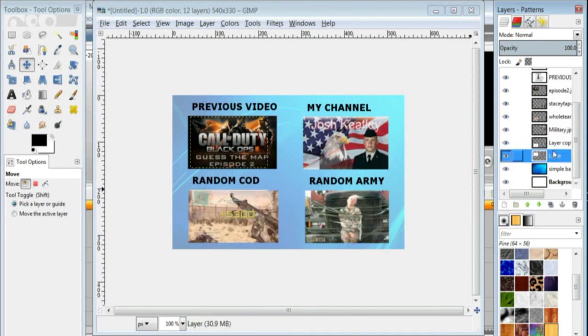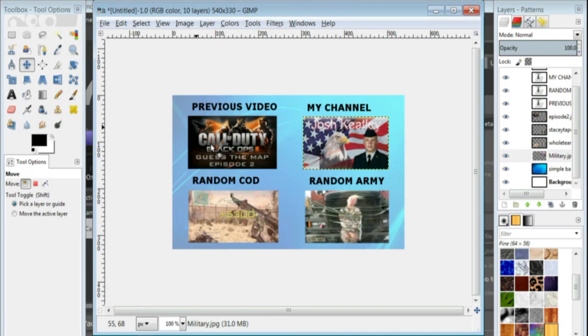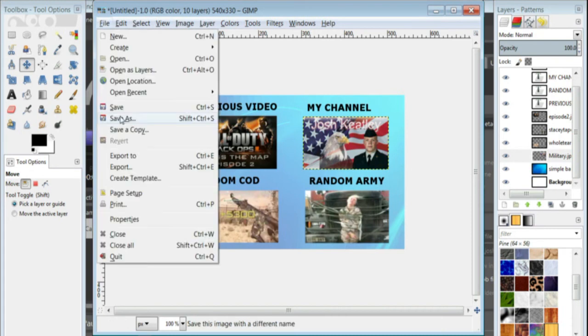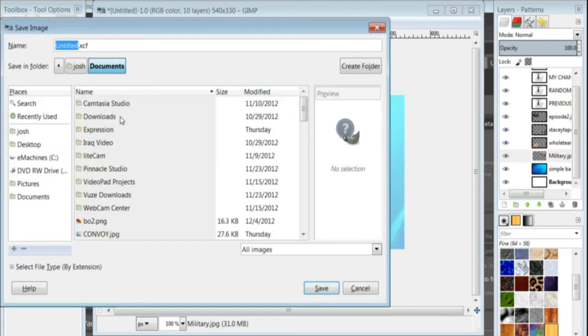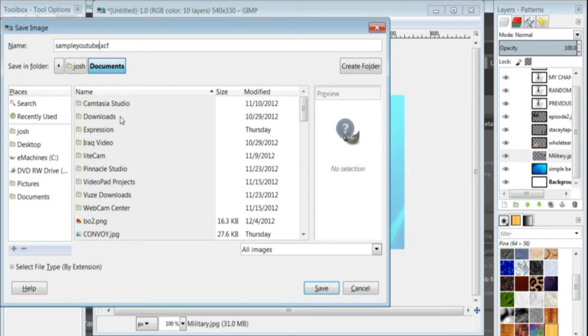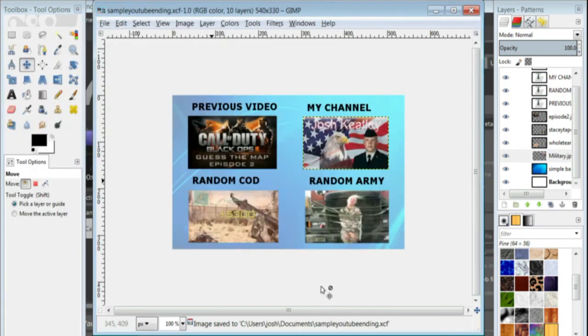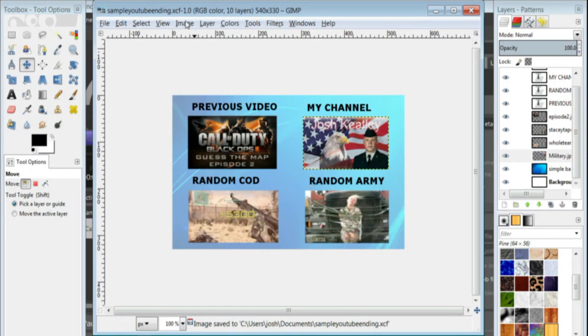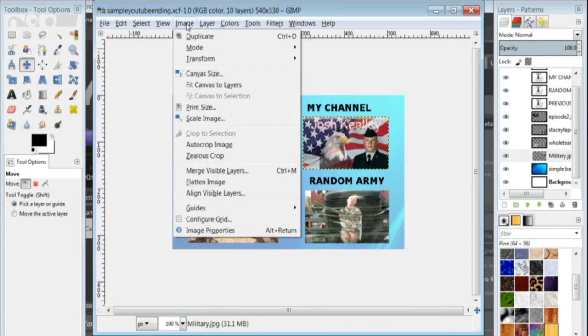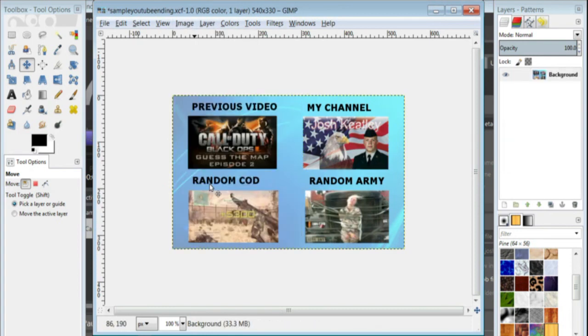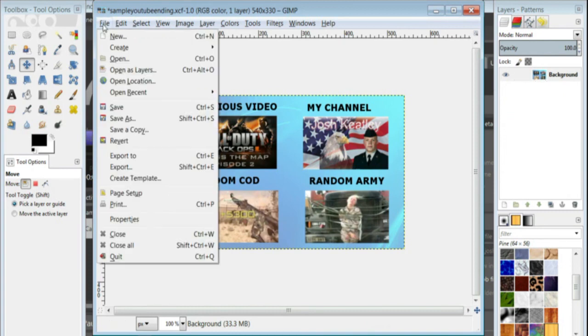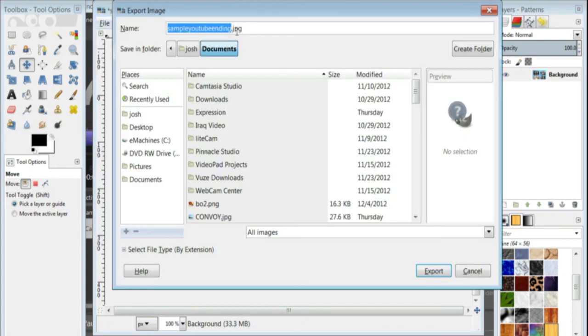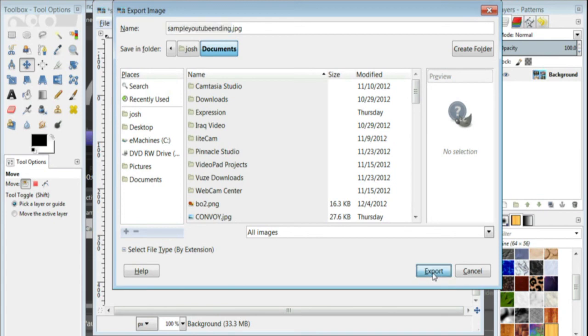So now I'm all done with my YouTube ending, and I'm ready to go ahead and save it. So I'm going to go ahead and save it, and I'm just going to title it sample YouTube ending, and I'm going to save. And now we need to save it as a JPEG, so we actually want to go ahead, so we actually want to go to image, flatten image, and that took all those layers that was right here and put them into one. And then we're going to go to file, go to export, and it's already in there for the title, and it's already ready for a JPEG because I've done this so many times. You might have to go in there and change it to a JPEG.